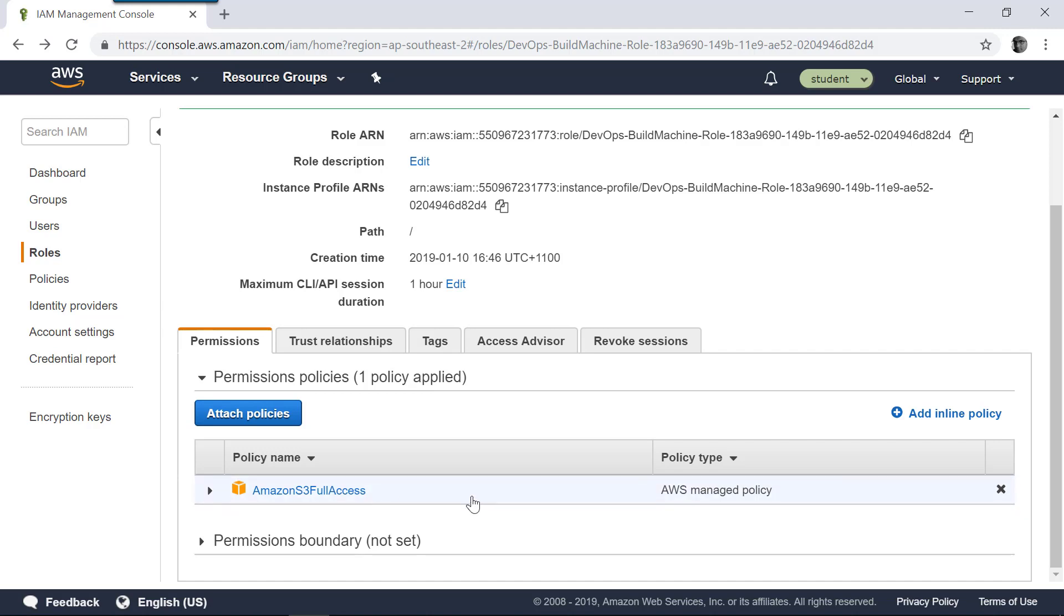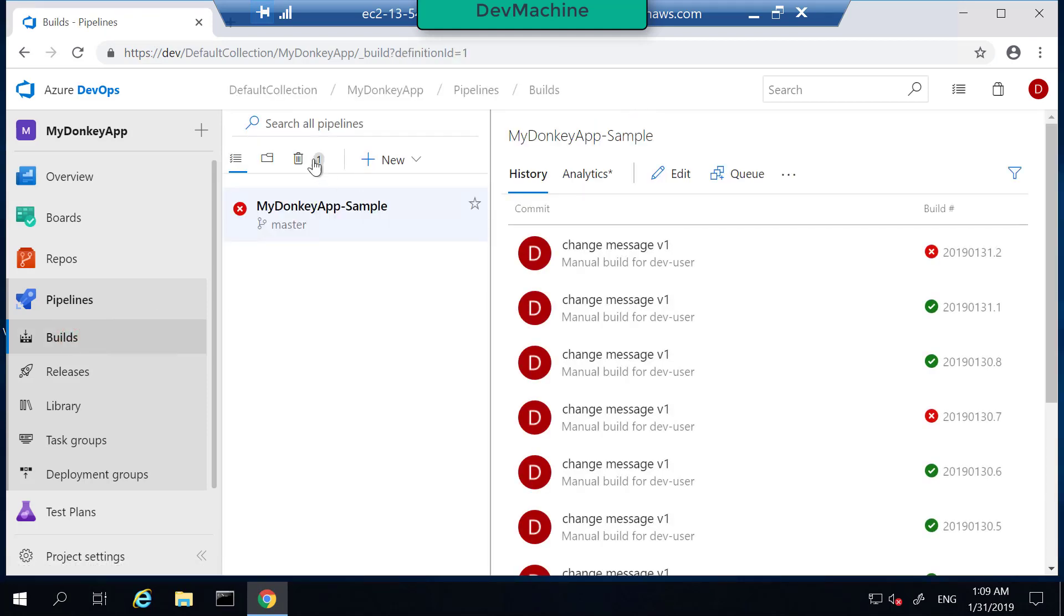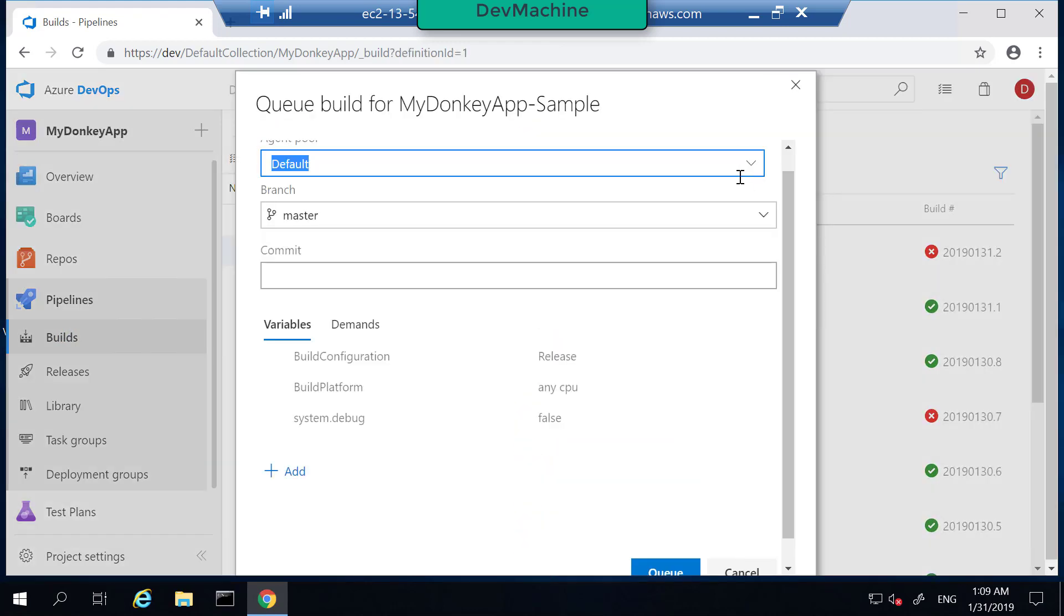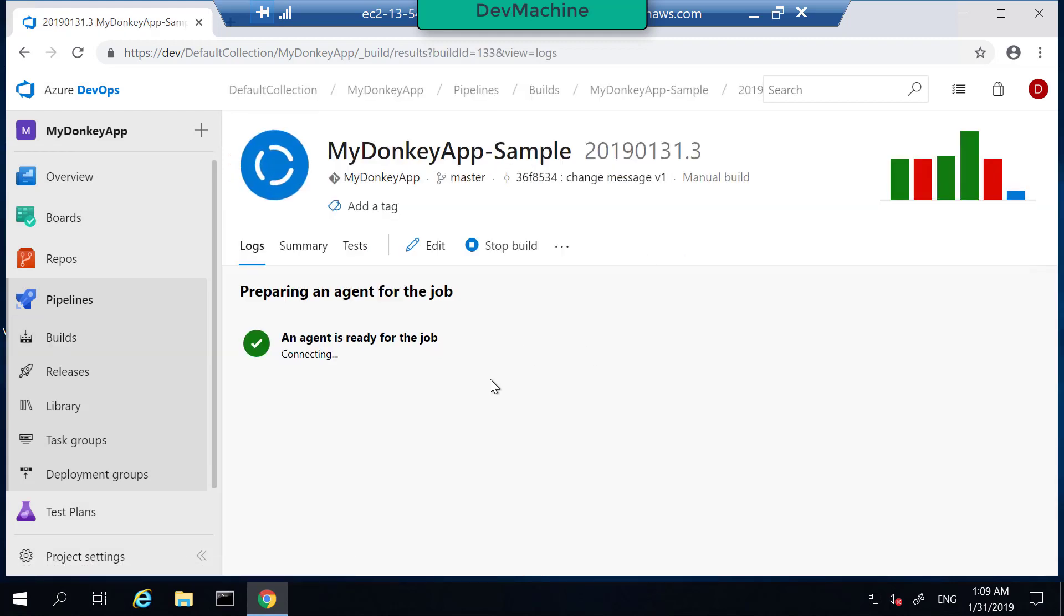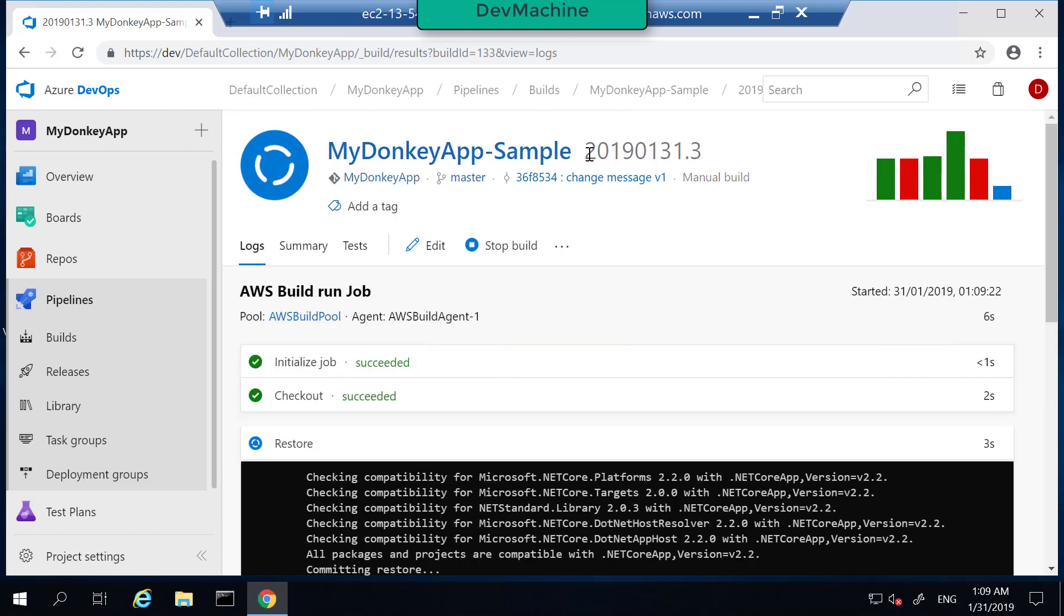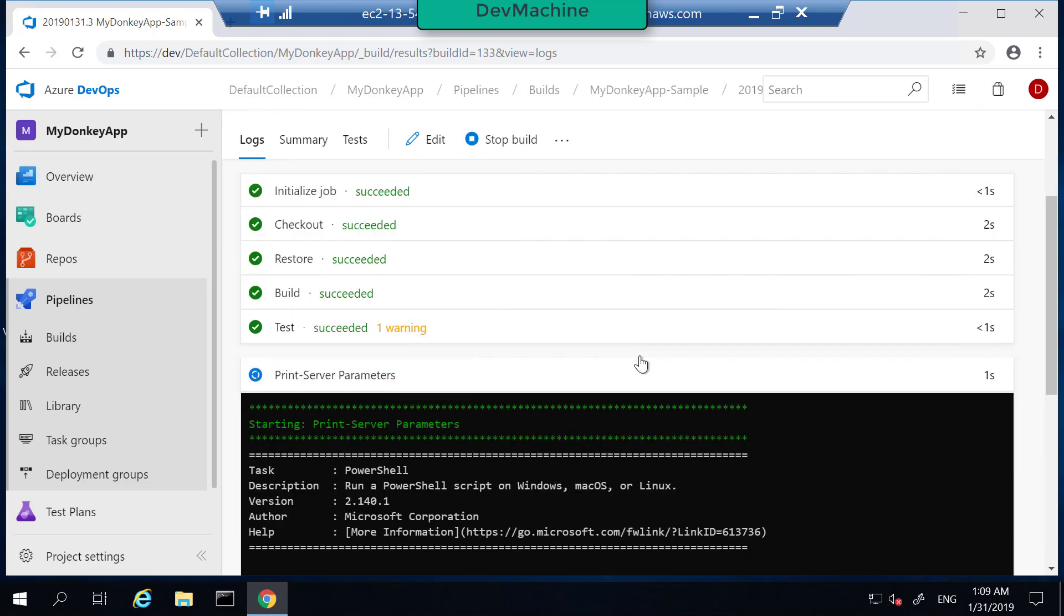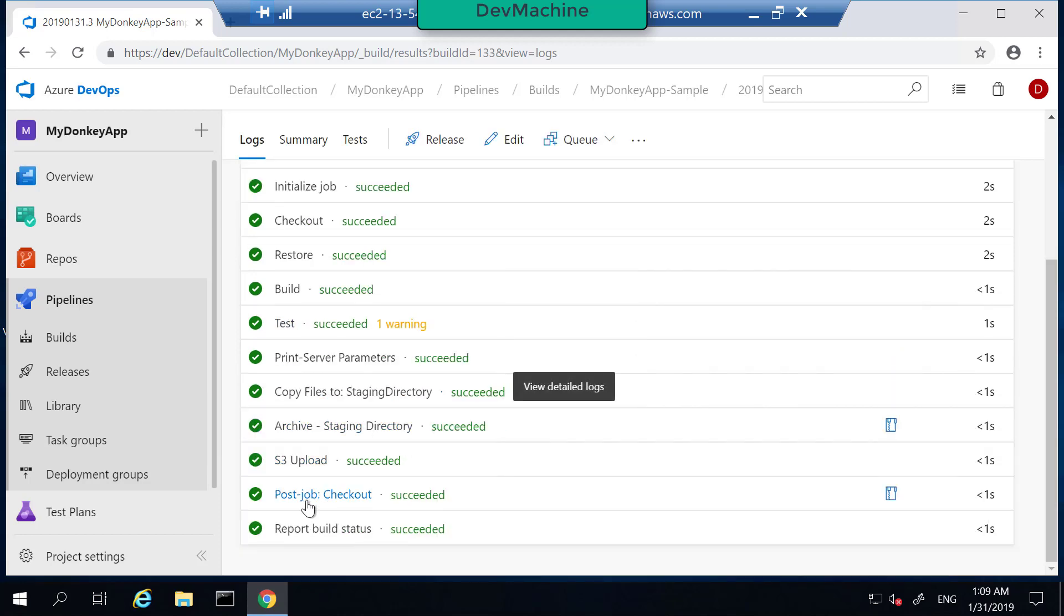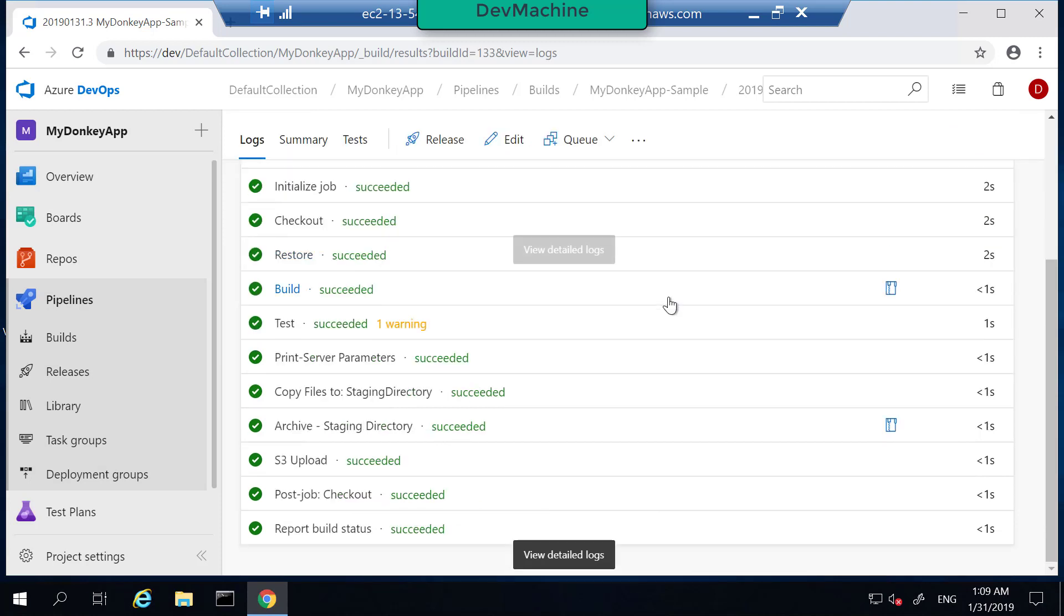Let's now run this build again. So queue a new build. You can do it like this, or you can go to the builds, select here, you can select my sample application and then queue a new build. Select AWS build pool and then queue a build. So the build started, so let's select that. So it's executing the steps. If successful, you should have a zip file with this ID in my S3 bucket. S3 upload is successful. Ideally you should have a file, some MyDonkeyApp with this ID in S3.